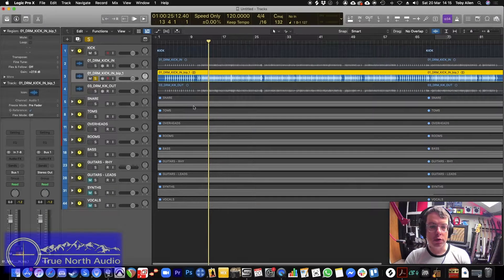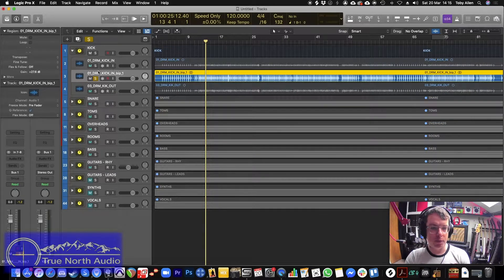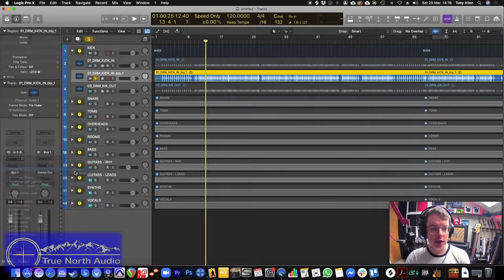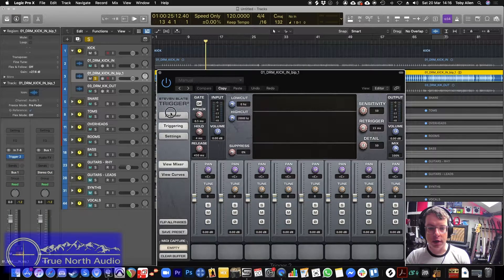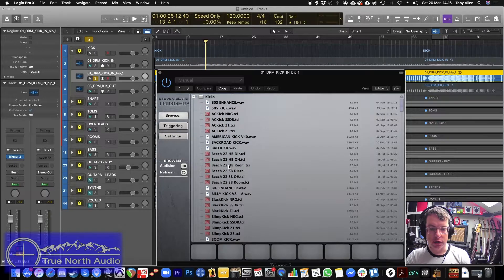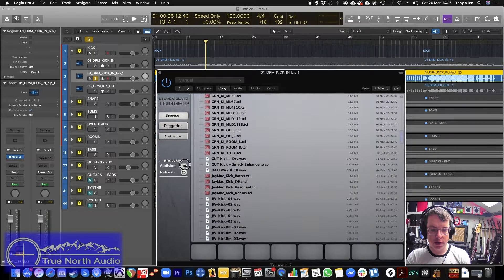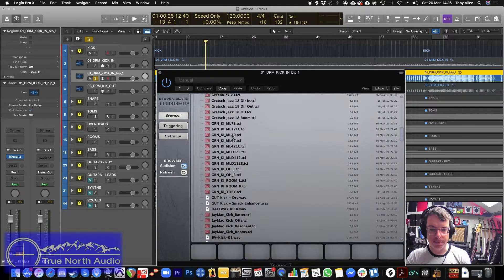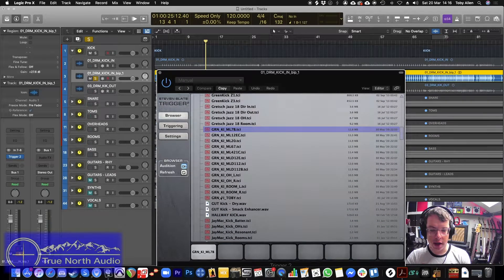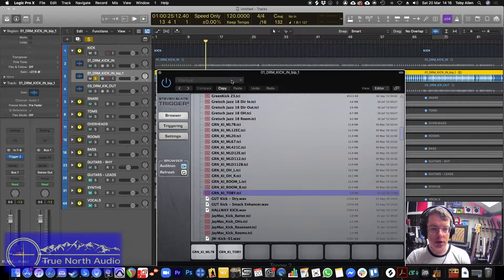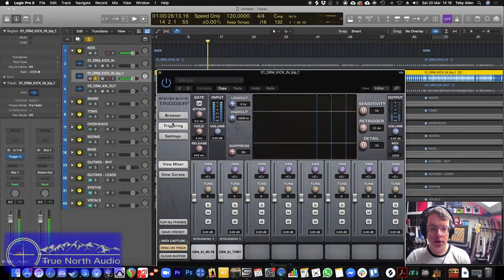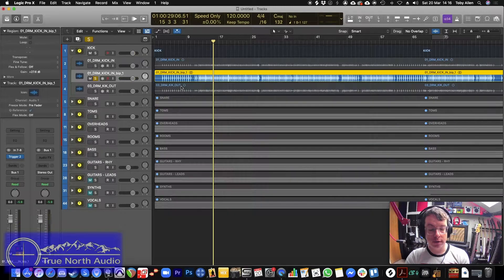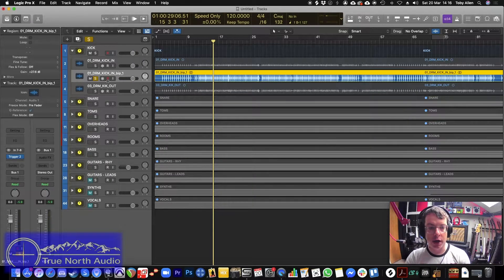So what do we do with this? How is that useful? Well, one of the things we can do is we can put in Slate Trigger and we can fire off a sample. So let's say for example, we go with this one here. And we'll put in this one here as well.